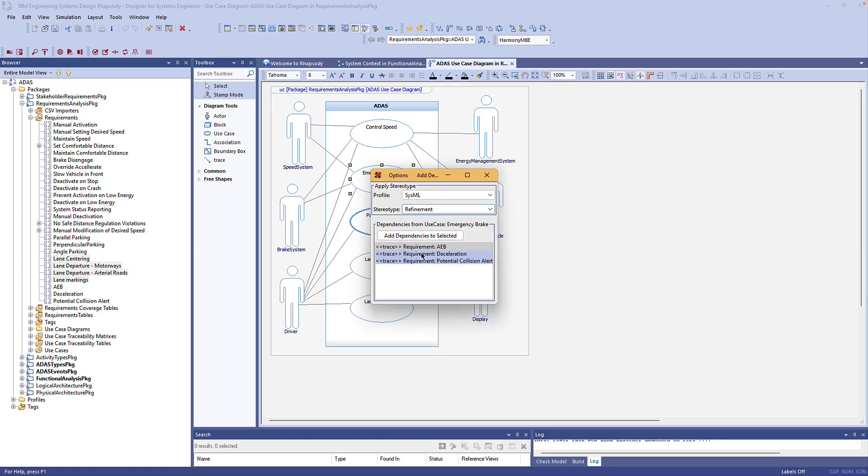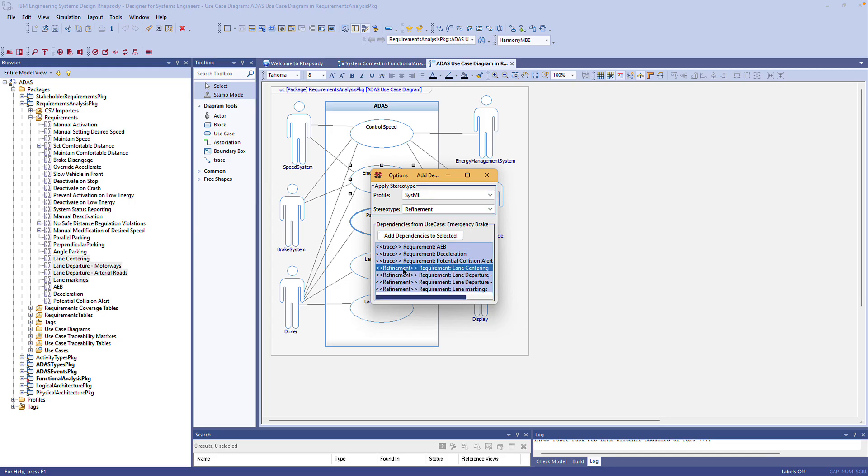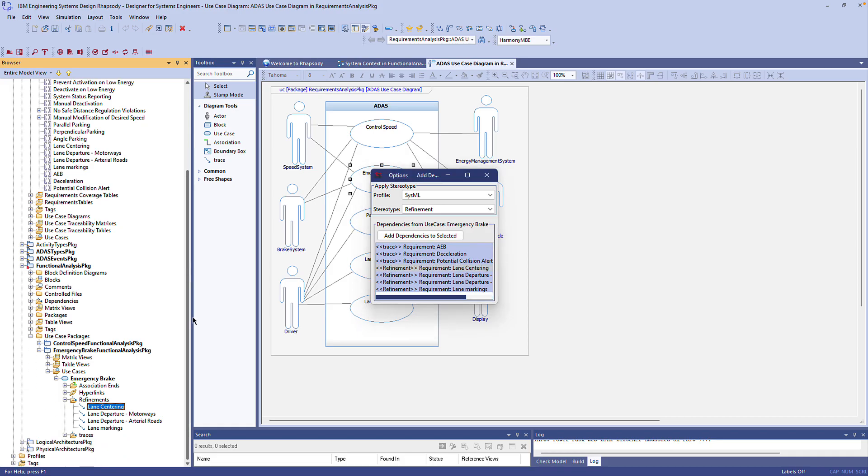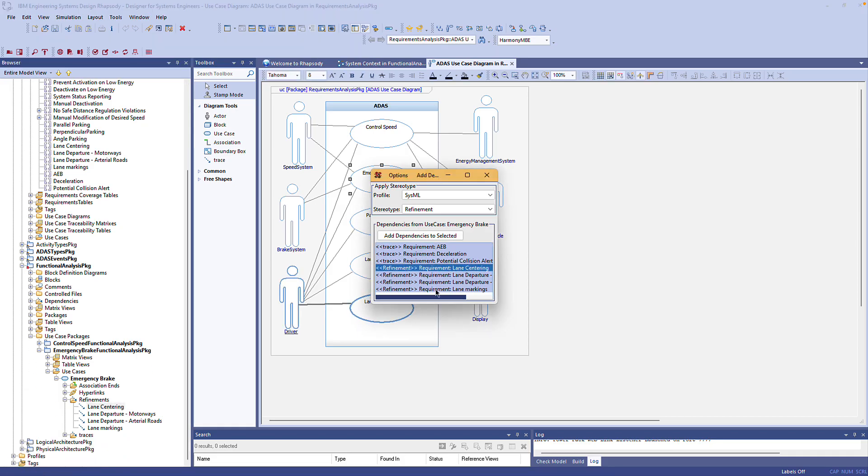Now I can click add dependencies to selected to add multiple dependencies with one click. I can also use that same dialog to delete dependencies.